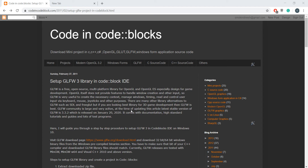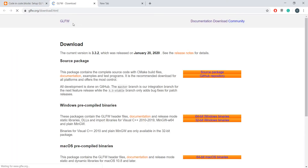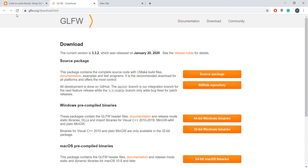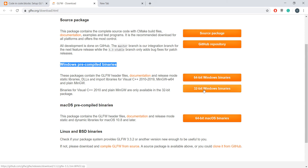First, let me go to the download page. This is the GLFW official website, and from the Windows pre-compiled binaries section you have to download either the 64-bit or 32-bit version based on your compiler. Right now I'm using a 32-bit MinGW compiler, so I'll download the 32-bit library.